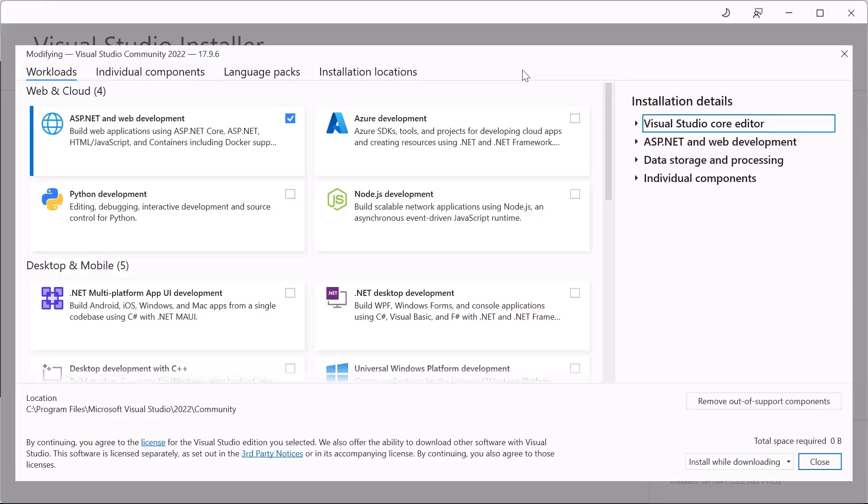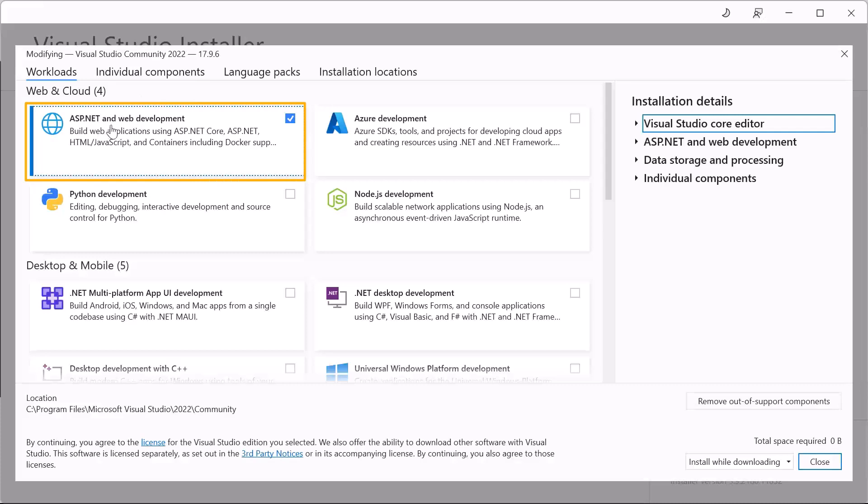During the installation process when you need to select the components that you want to install, make sure that you check the ASP.NET and web development and then click install and wait for the installation process to be complete.